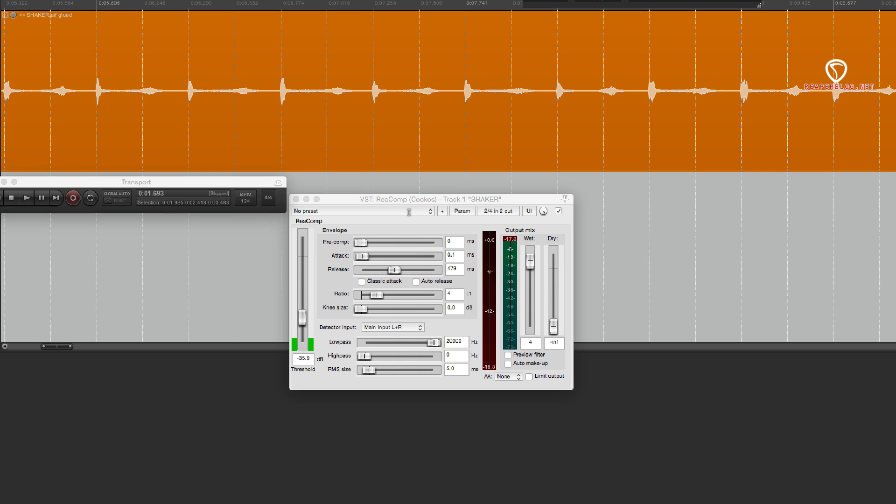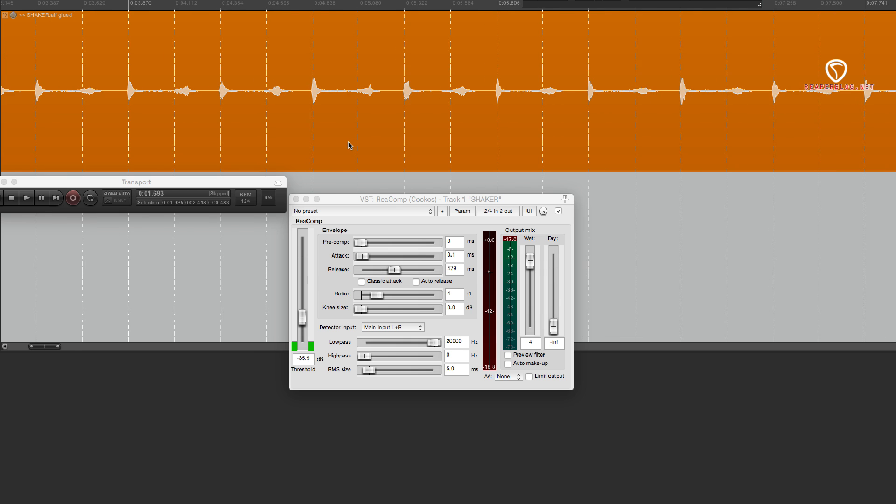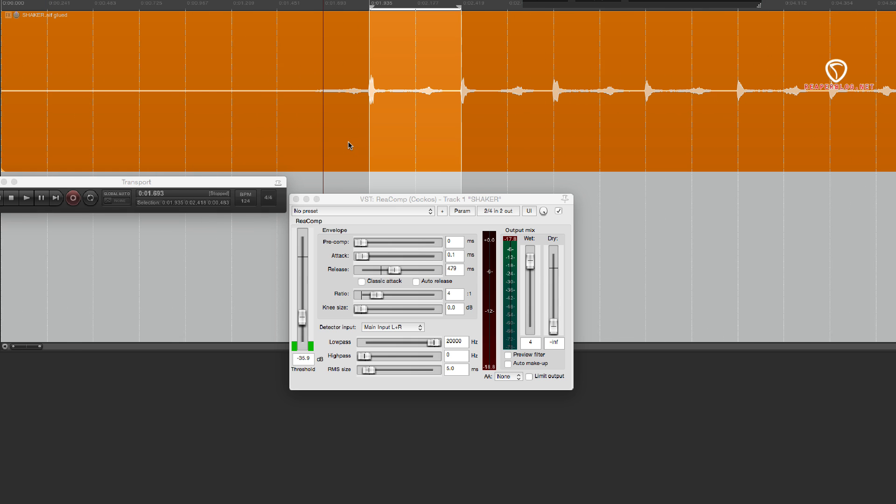So you can hear and see on the gain reduction meter that it's still compressing after this first hit while this one is going, and then it shuts off right before. So that's one way to do compression on this track.